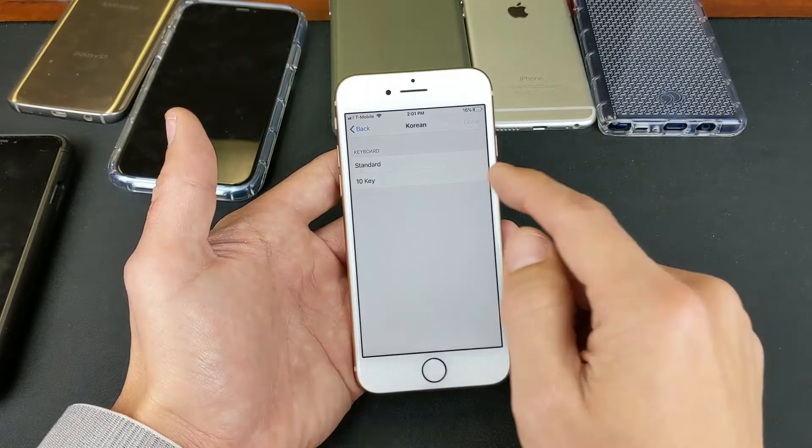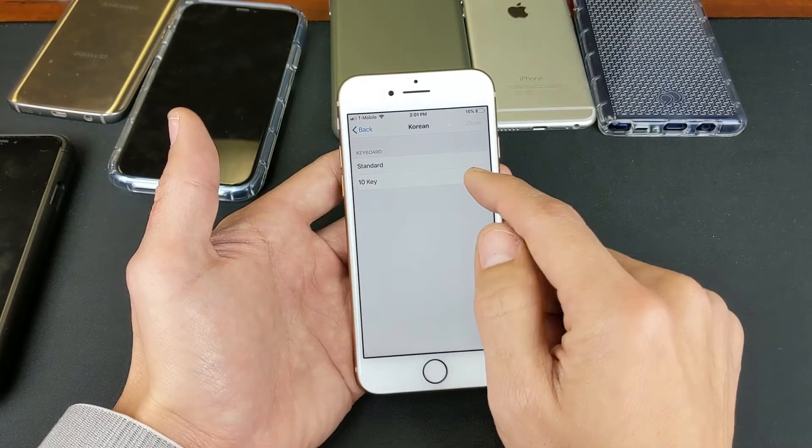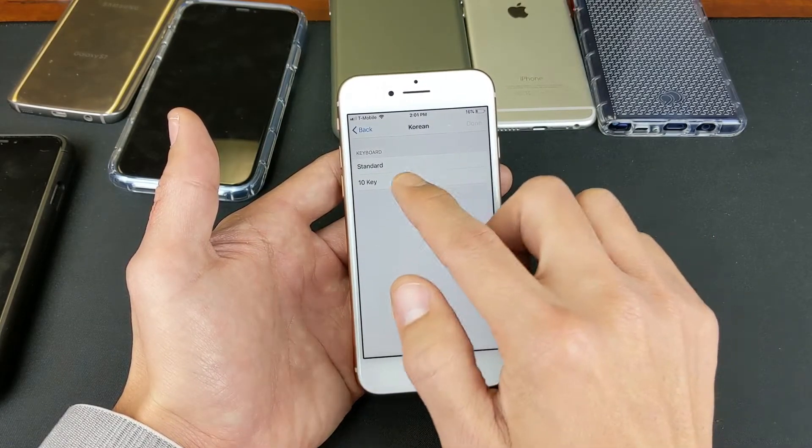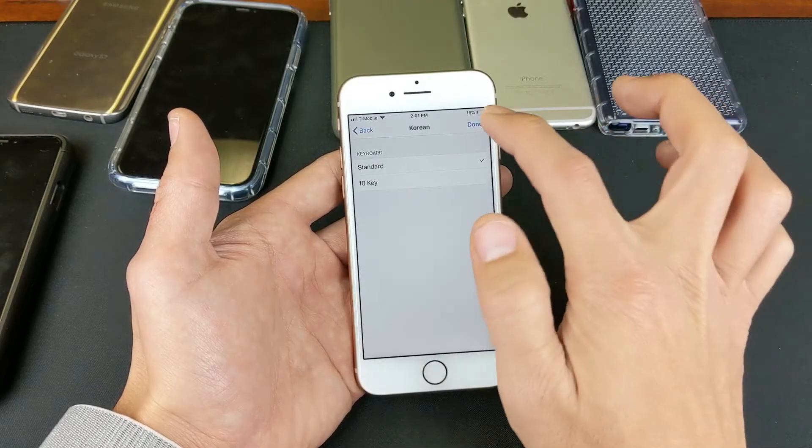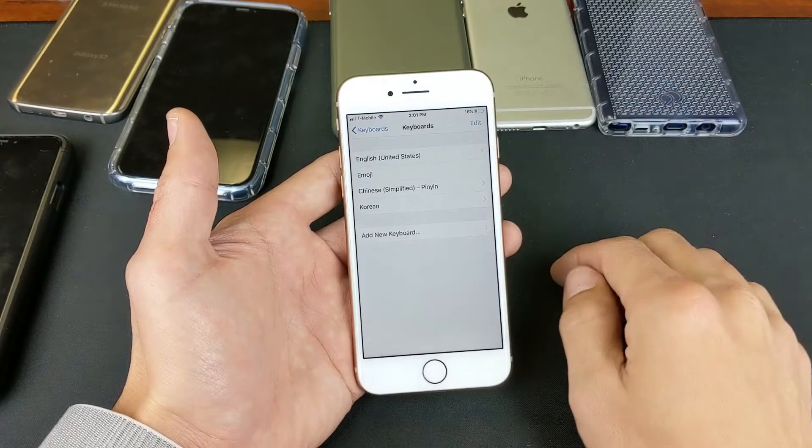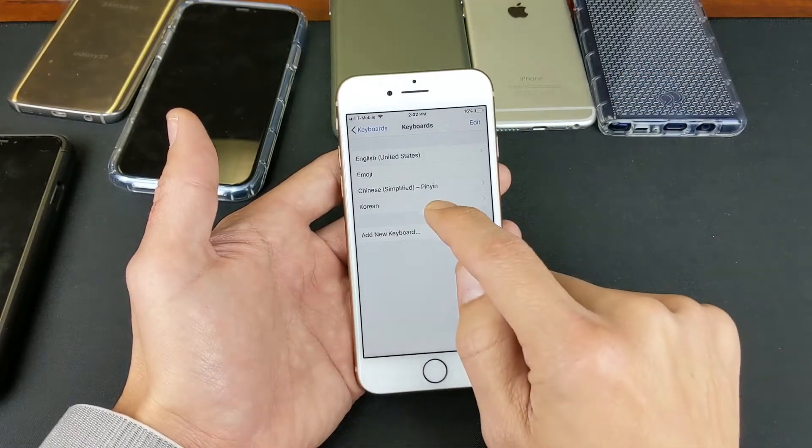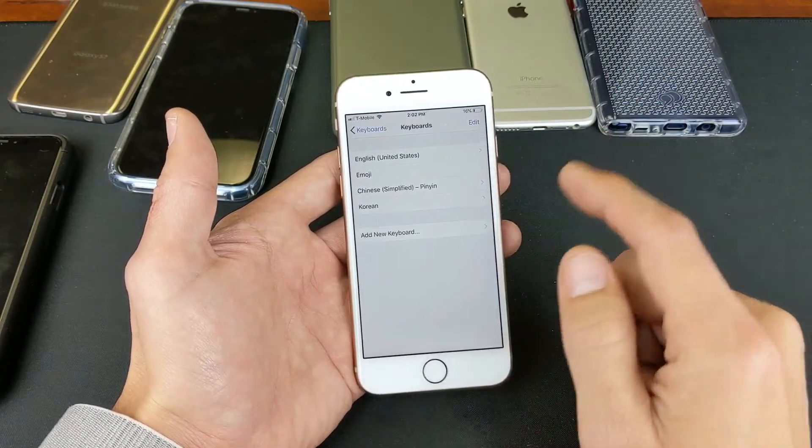And then right here is the type of layout keyboard. I'll keep this one on Standard. I'll click on Done, and now I can see in the bottom here is Korean.